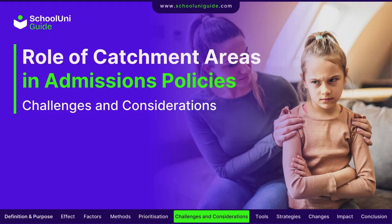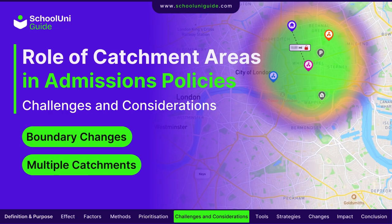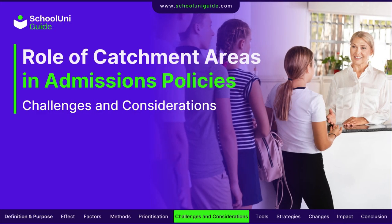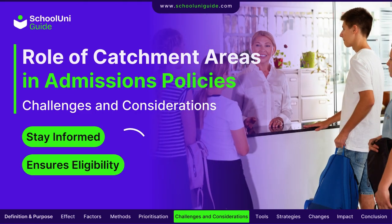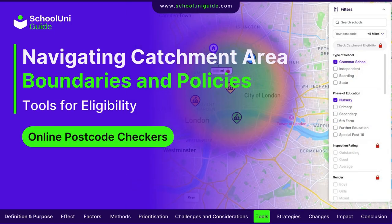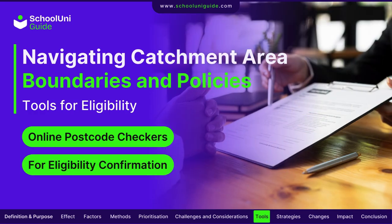Living on the edge of a catchment area can present challenges, particularly if boundary changes occur or if a family is close to multiple schools' catchment areas. Parents must remain informed about potential changes to ensure their children remain eligible for their preferred school. Schools and local education authorities often provide tools such as postcode checkers on their websites, allowing parents to verify if their residence falls within a particular school's catchment area.